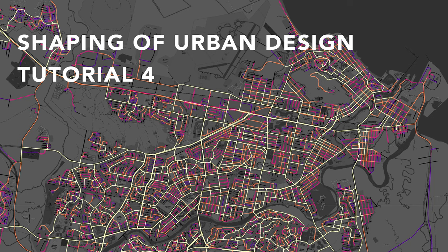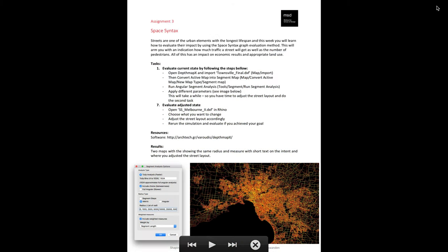Welcome back to another tutorial on how we are using Space Syntax to evaluate the street network. In assignment 3, you have two tasks. First, evaluate a smaller town, Townsville, in Northern Australia, where you can try and error a couple of adjustments of the street network and what that means. And then do the same thing for Melbourne.